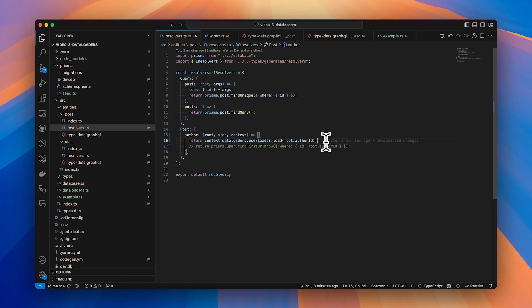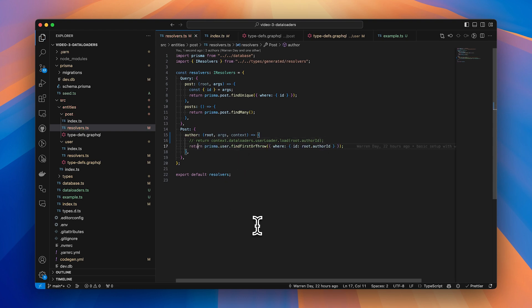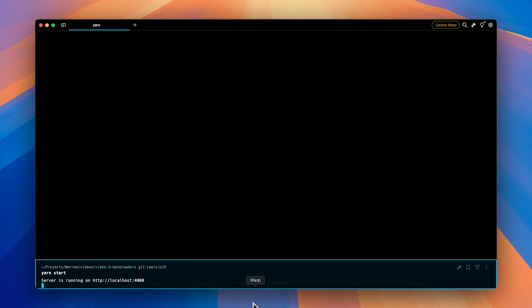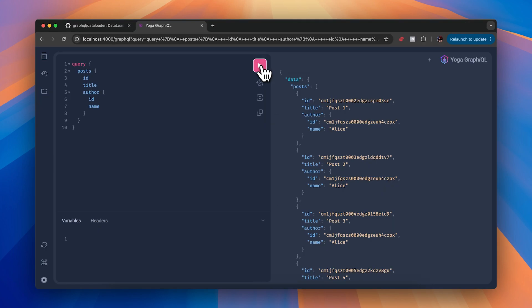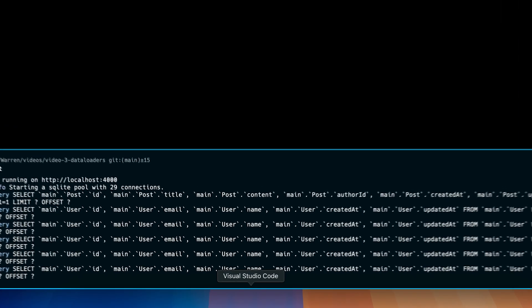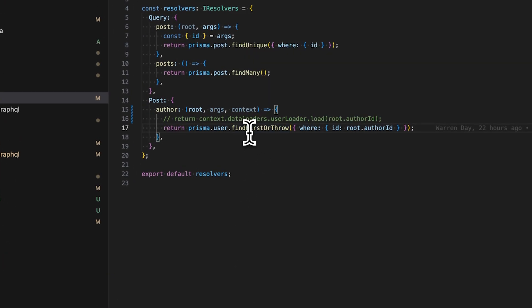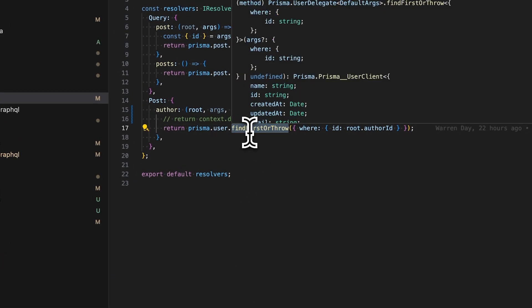Now there's also another reason why I chose Prisma for this example. So if I just comment out the data loader code and then comment back the database code, let's re-execute this query. If I jump back to GraphQL playground and execute, you can see that we're back to square one. One request being sent for posts and then five for users.